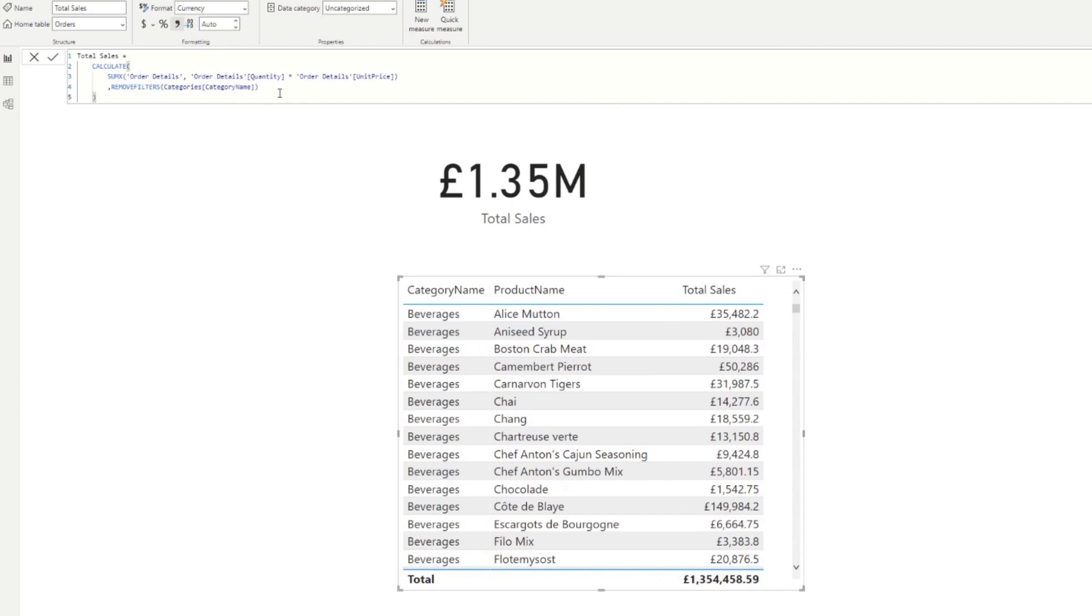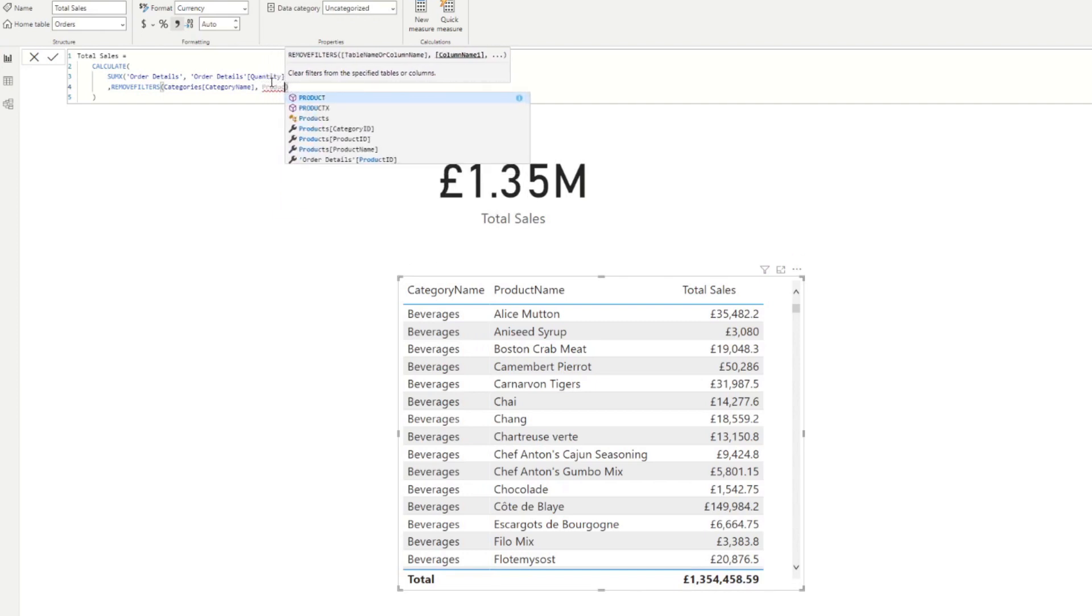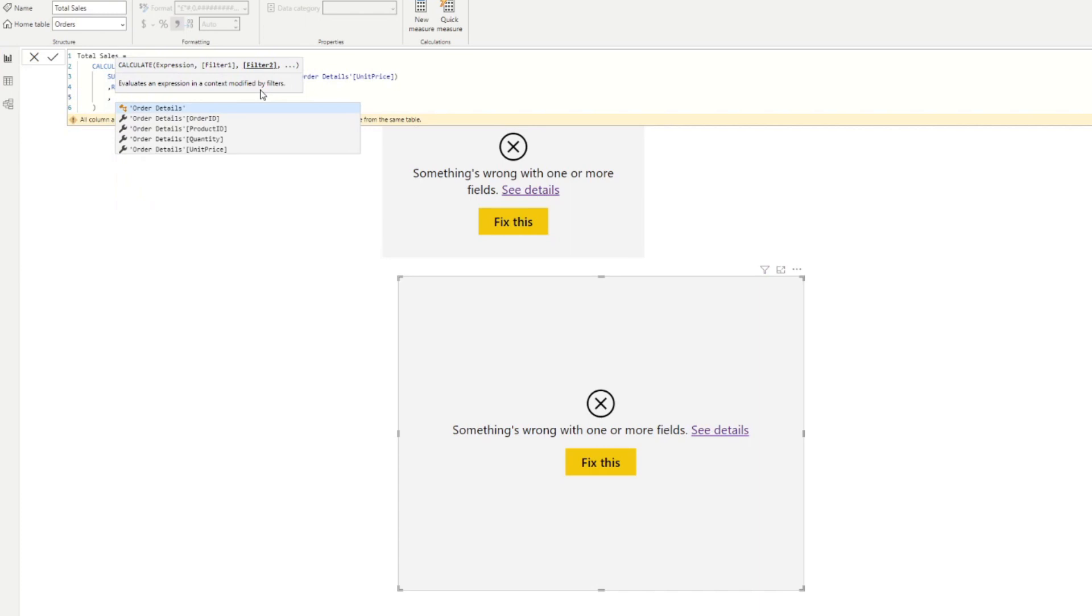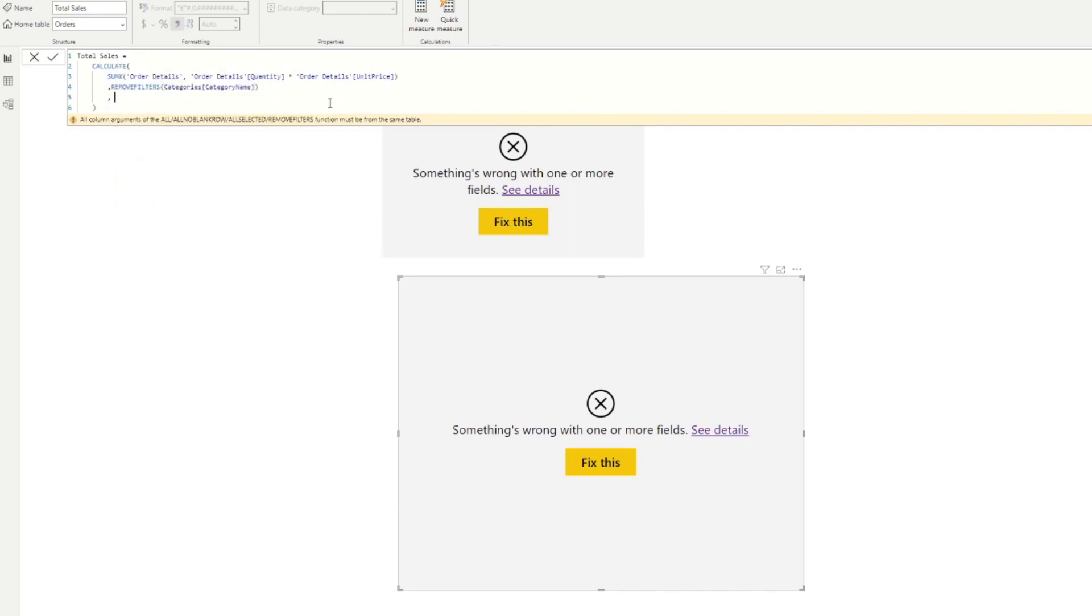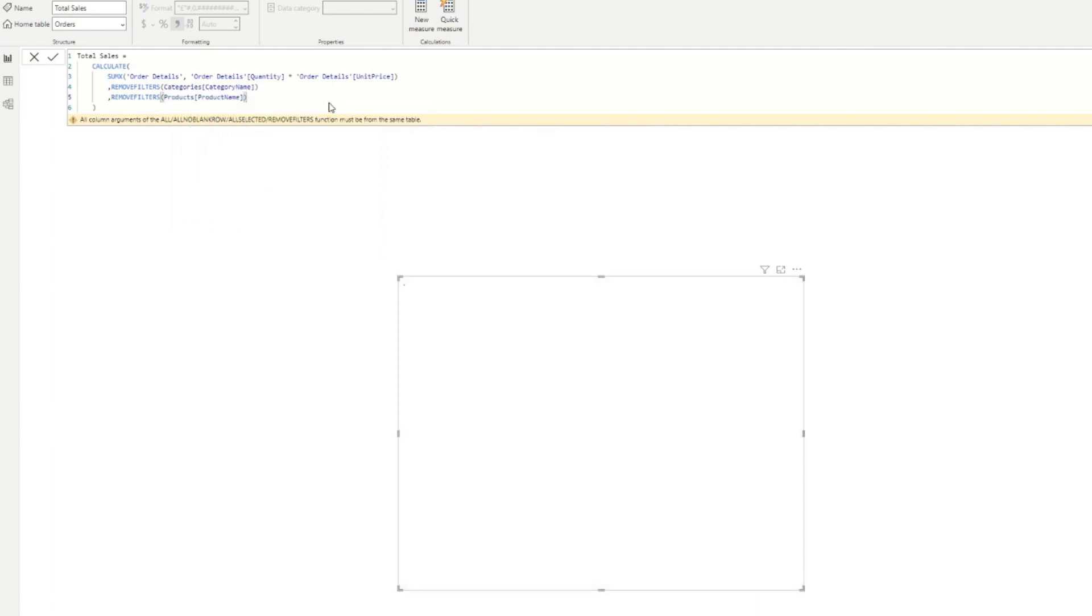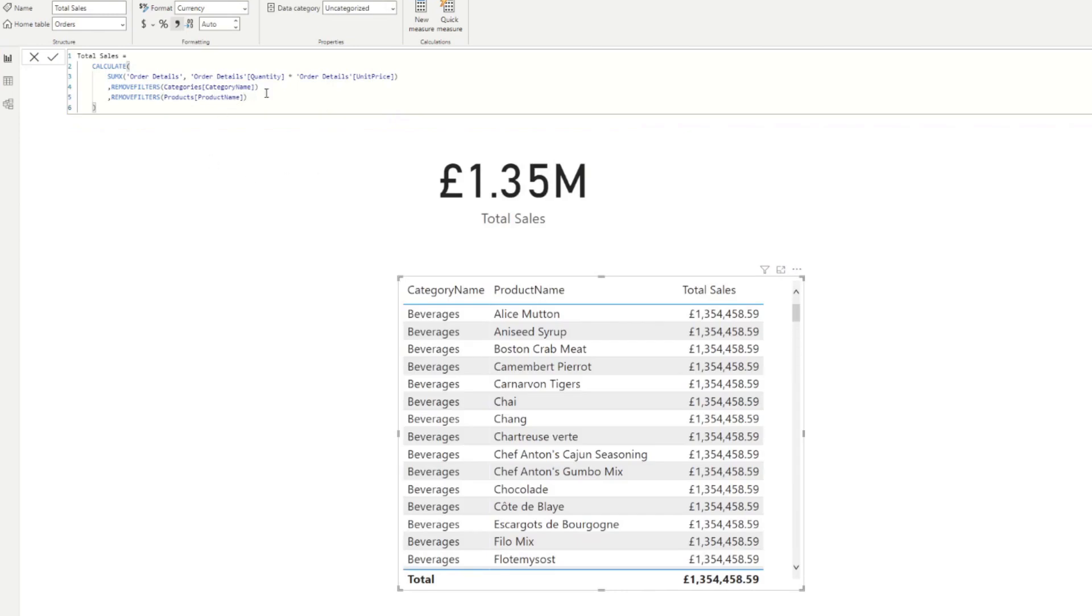Now, normally you can just add another column here, but that won't work because they actually belong to a different table. So what you need to do is instead of doing that, if you have different fields in different tables, just add a new remove filters, because you can add as many filter contexts as you want in your calculate function. So in this case, we want to say, okay, ignore any filter context on the product name as well. So here you get the same results as we wanted before.